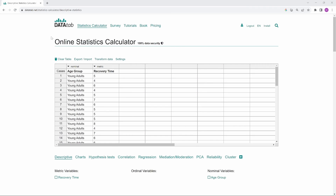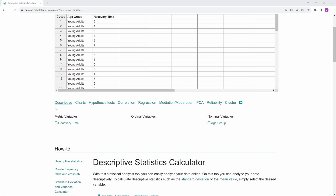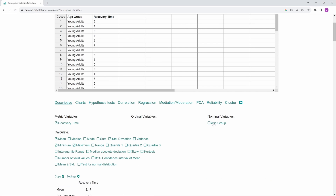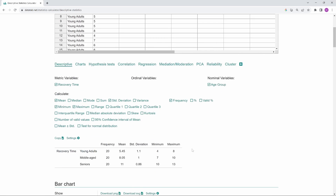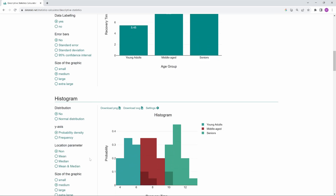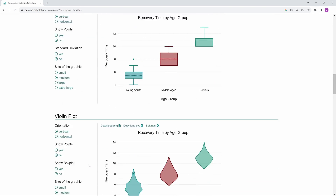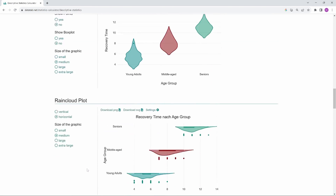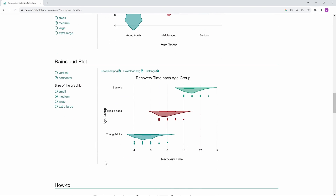You can create a raincloud plot for free online using DataTap. Just go to DataTap.net and copy your own data into the table. Then click on either Descriptive or Charts, and simply select your variables. If you scroll down, you will be presented with many charts that could be suitable for the data, including the raincloud plot.